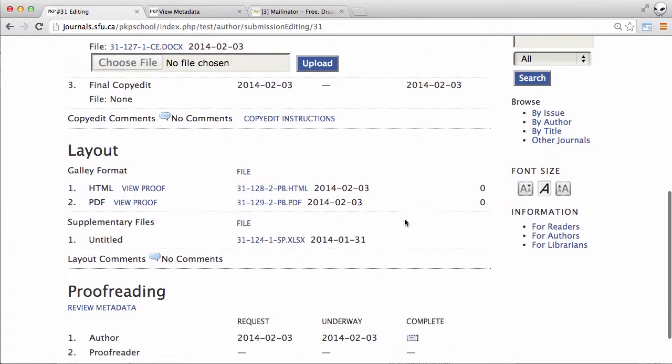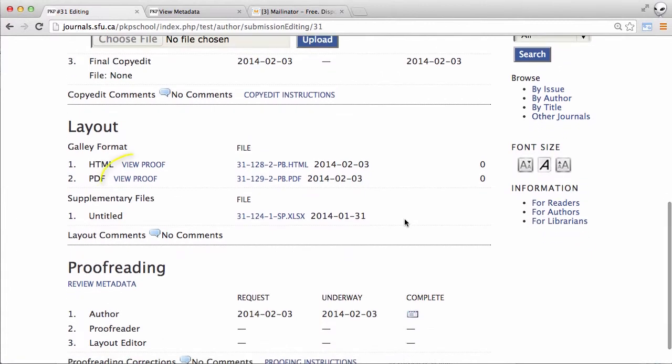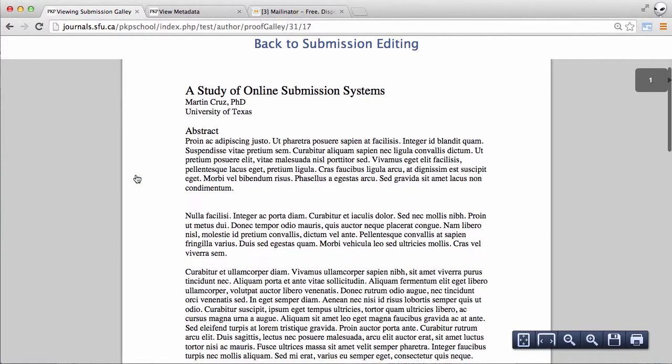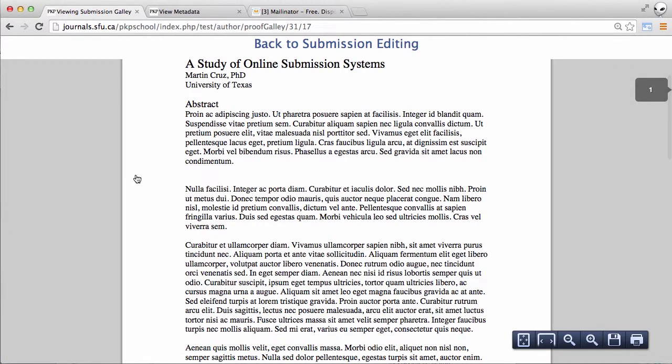Back down to the layout section again. We can view the PDF. Okay, that looks good.